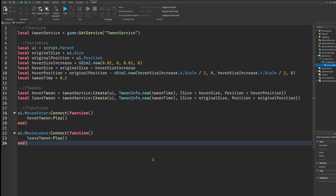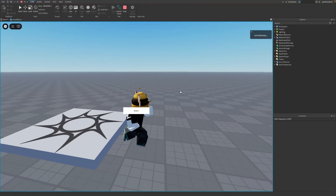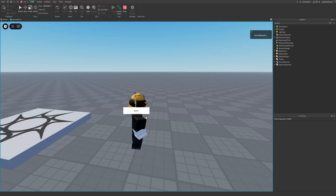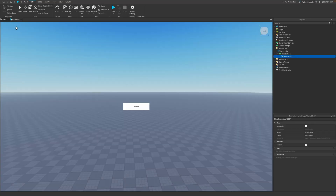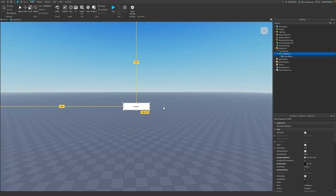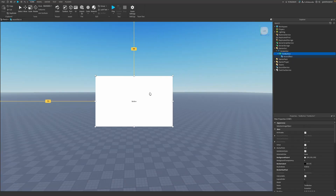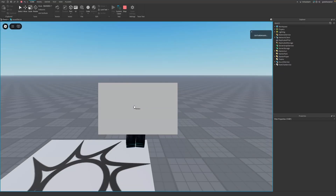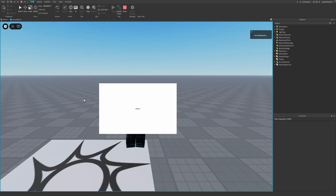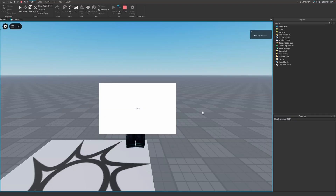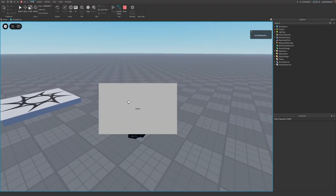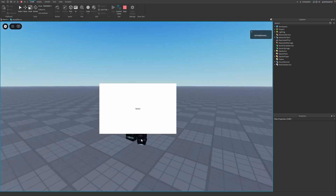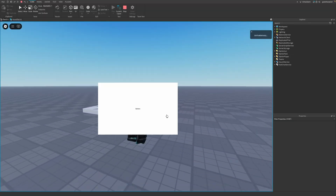Let's go test it out. Inside the game you can see the button in the middle — if I hover my mouse over it, you can see it gets slightly bigger, and when I leave it gets a little smaller. I'll also show you it works for any size button — making it bigger, hovering over it, and you can see it scales up. That'll be it for this tutorial — if you liked it, make sure to like, comment, subscribe, and share, and I'll see you guys next time!